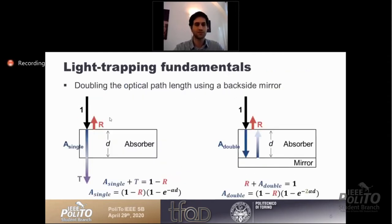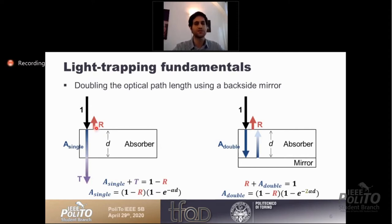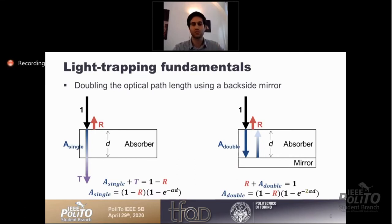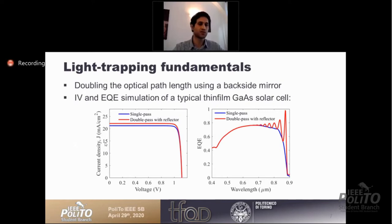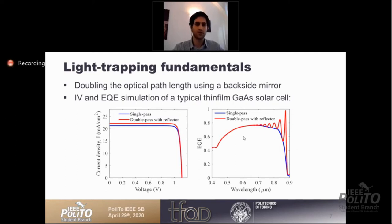The basic concept of light trapping: in a single pass, some light is absorbed in the solar cell and some is transmitted, with some initially reflected at the front surface. Adding a backside mirror instantly doubles the optical path length, giving a better chance to absorb most incoming light. This enhances short-circuit current density and external quantum efficiency near the band edge. For gallium arsenide, which already absorbs a lot, we don't see much enhancement, so we focus mostly on the quantum dot region.